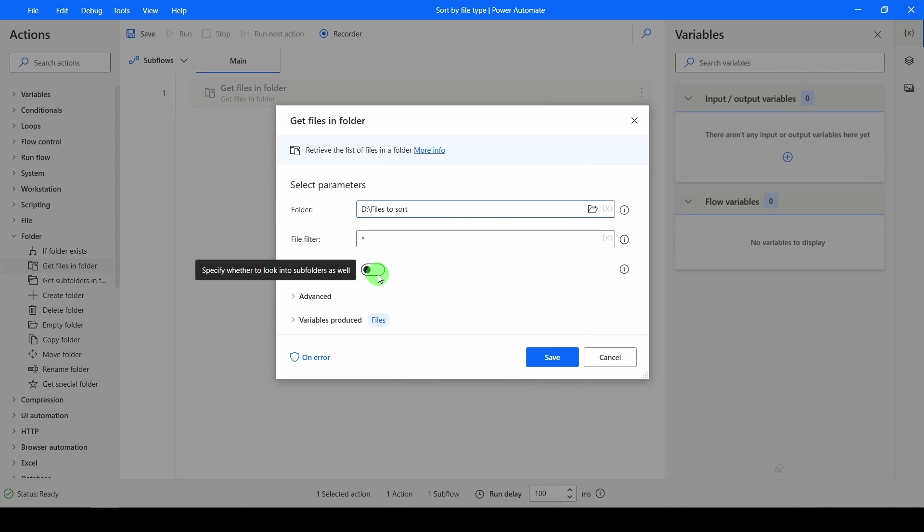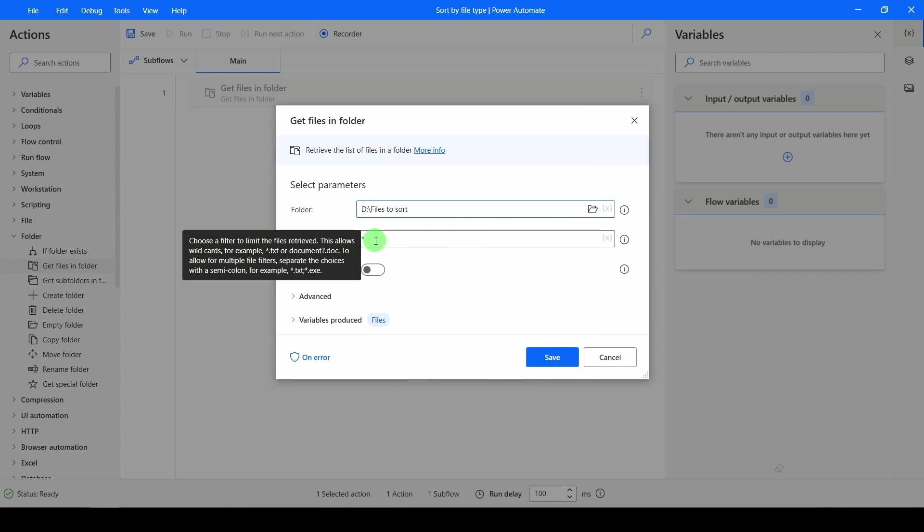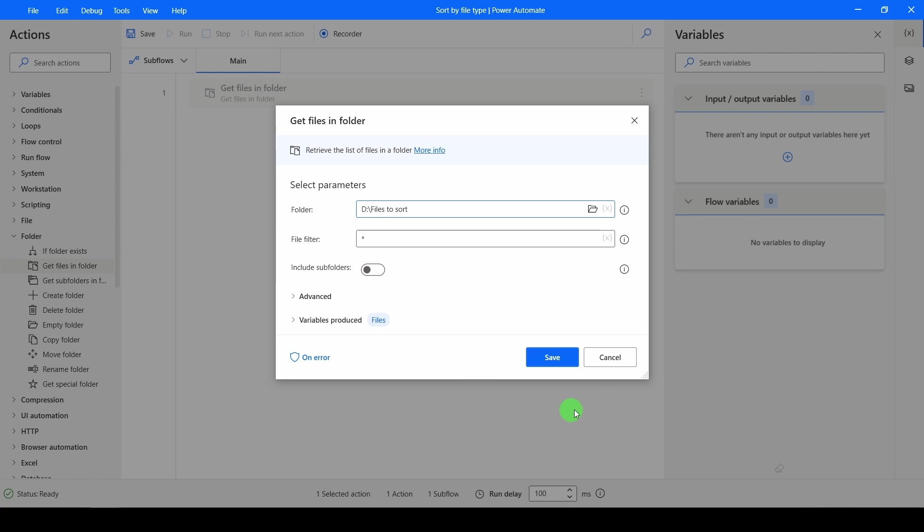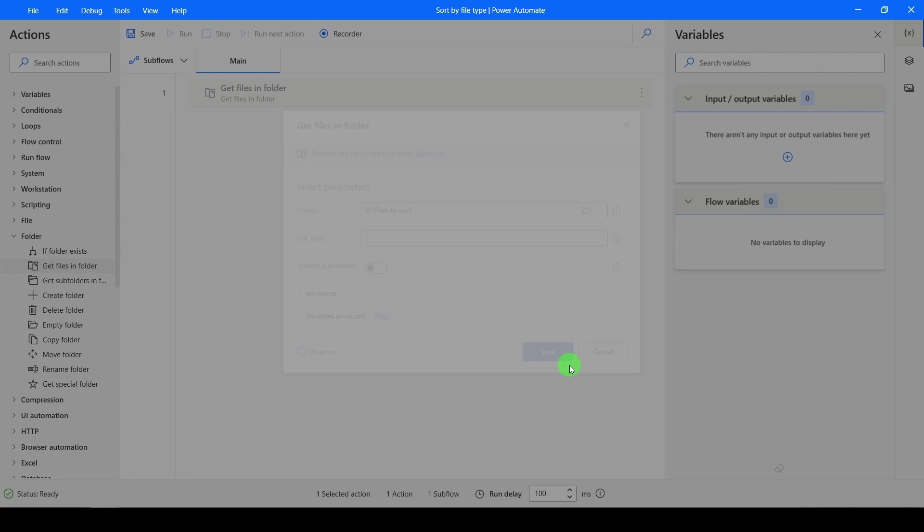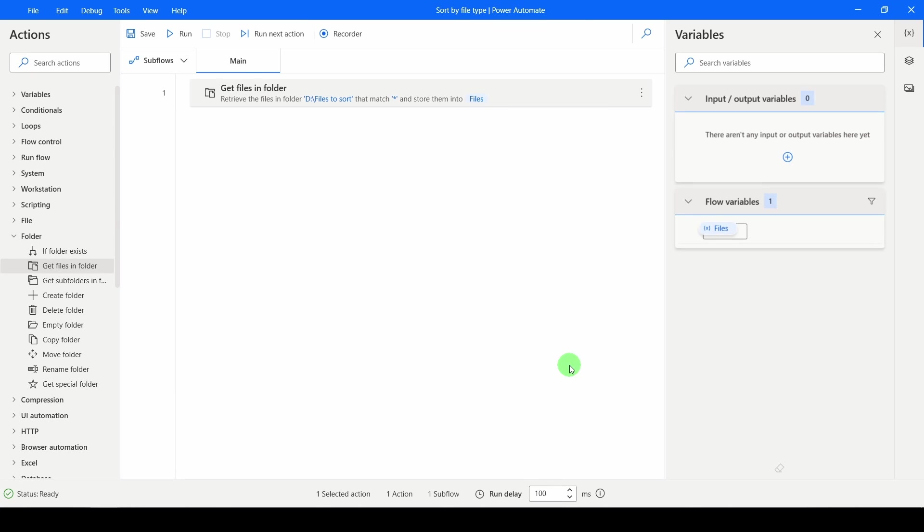I don't want to include subfolders, but you might want to. I don't want to filter it. I'm going to return everything. Click Save. Now I've got all of the files, or their locations, stored inside of this variable called Files.